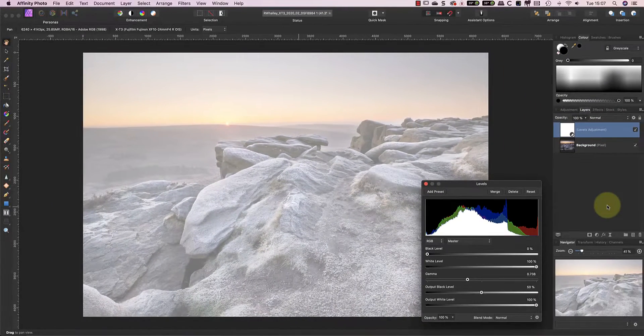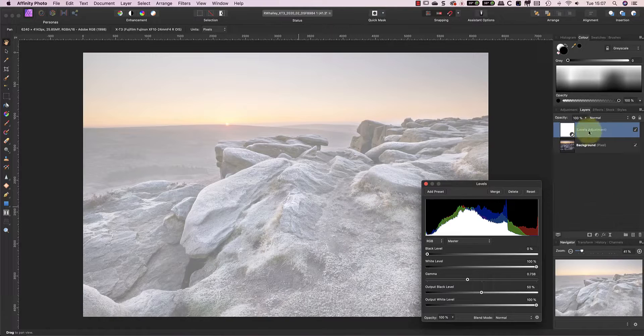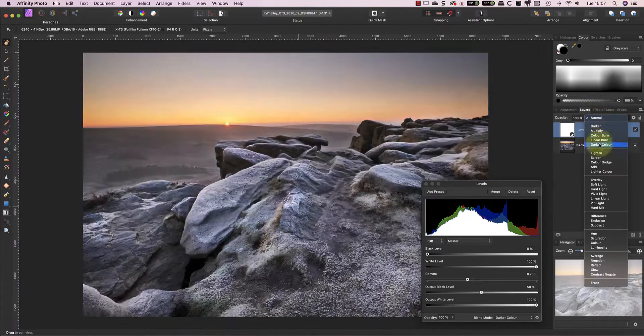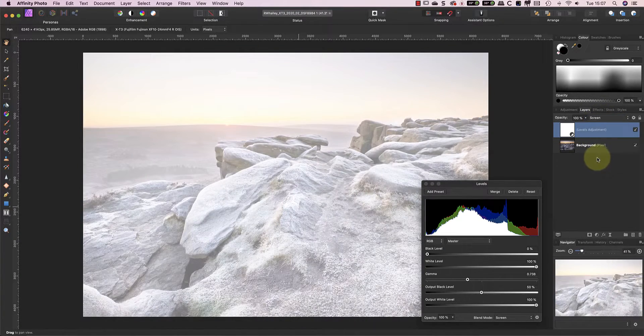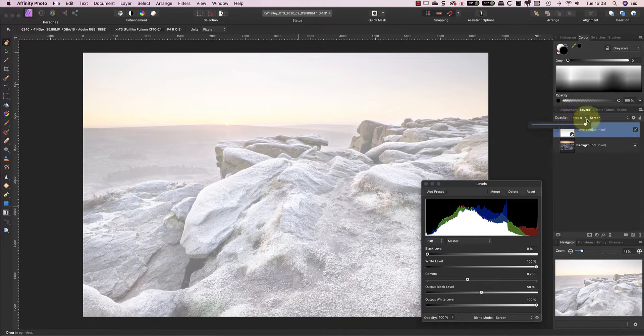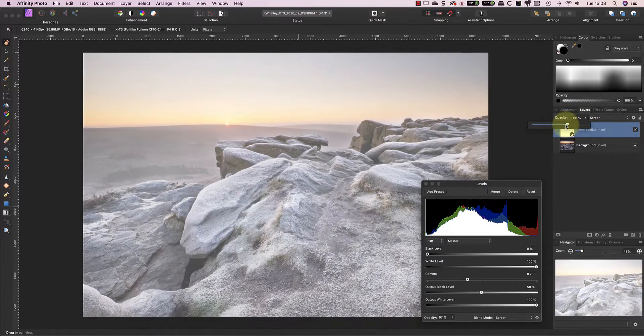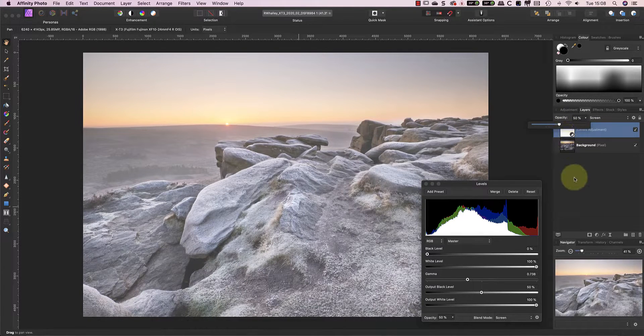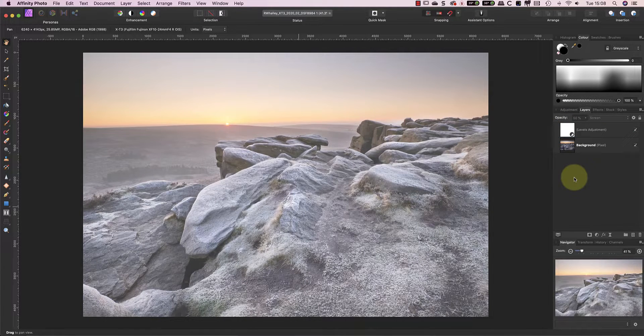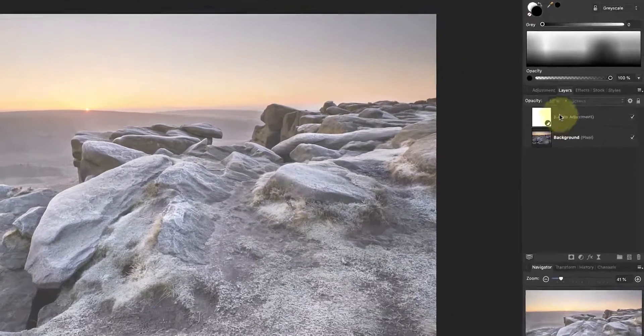Something else you can do is change the blending mode of the layer from normal to screen. The screen blending mode causes the image to become lighter. In this example it's a little too light now so I'll reduce the layer opacity down to around 50%. Now we need to restrict the adjustment layer so that it's only enhancing the mist in the valley.